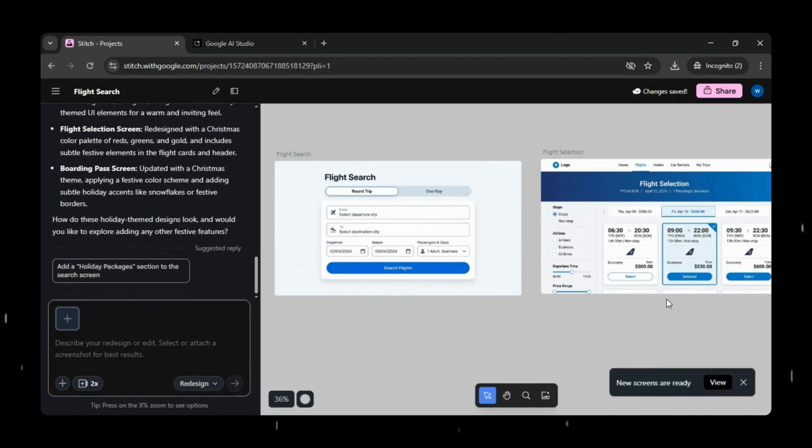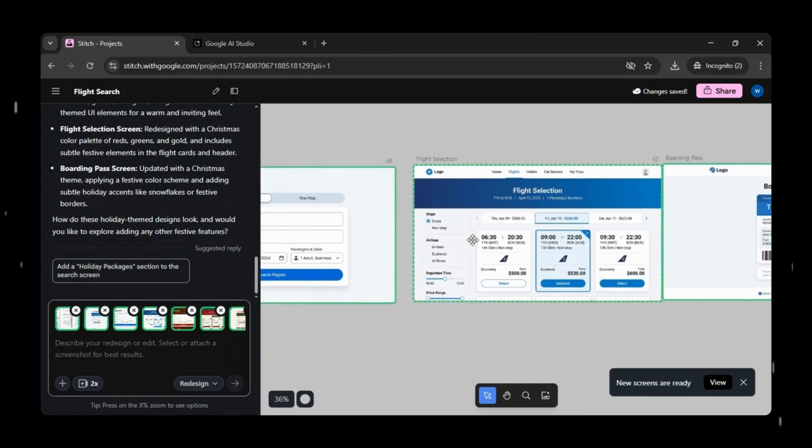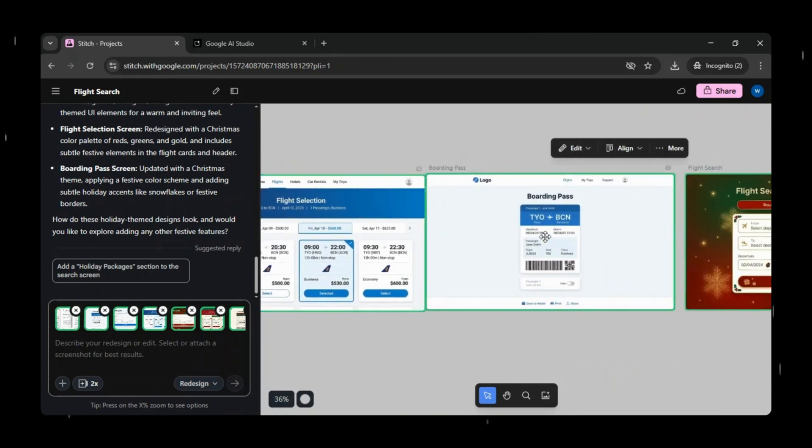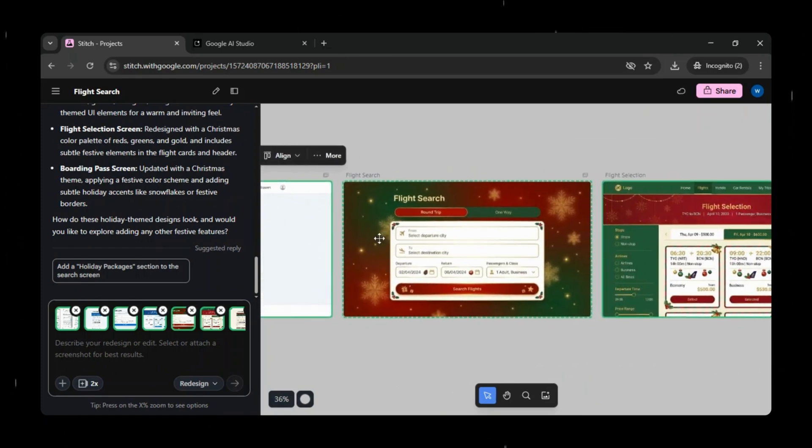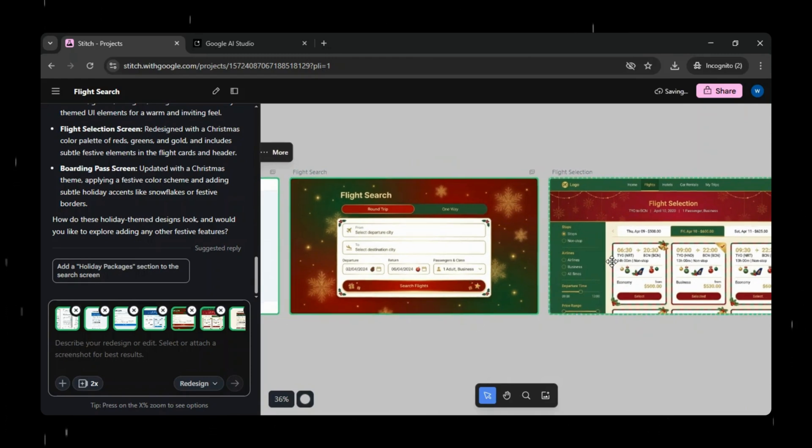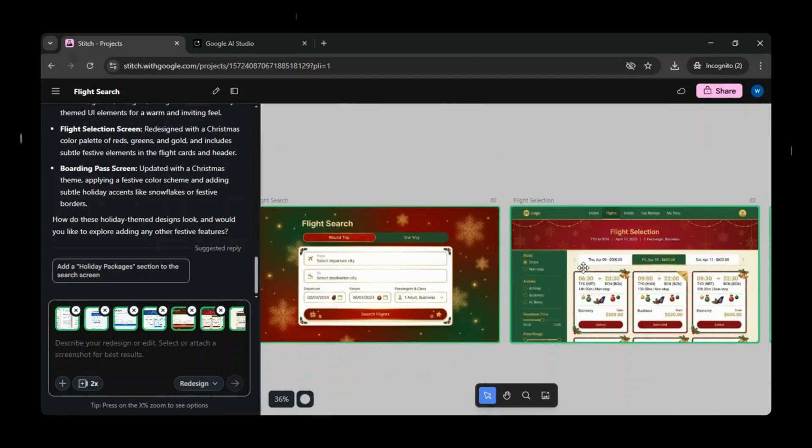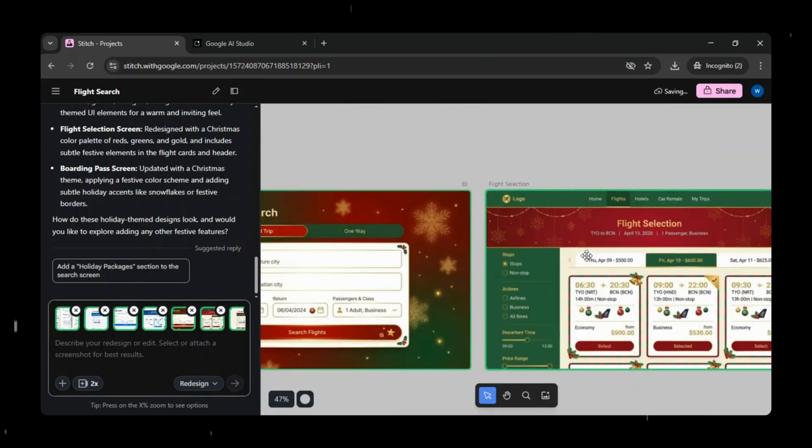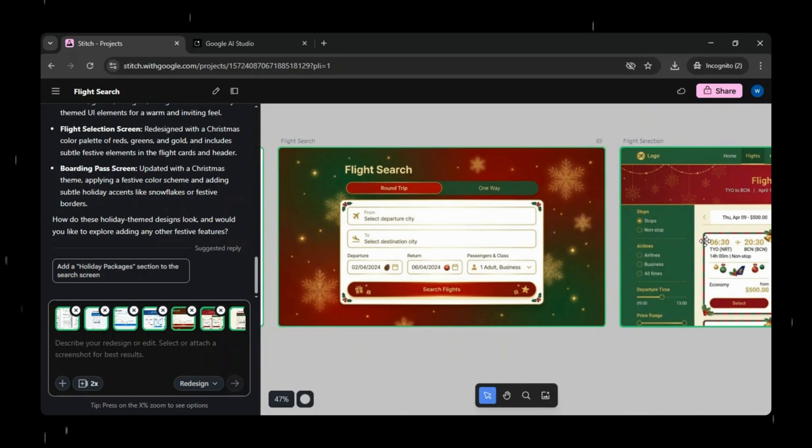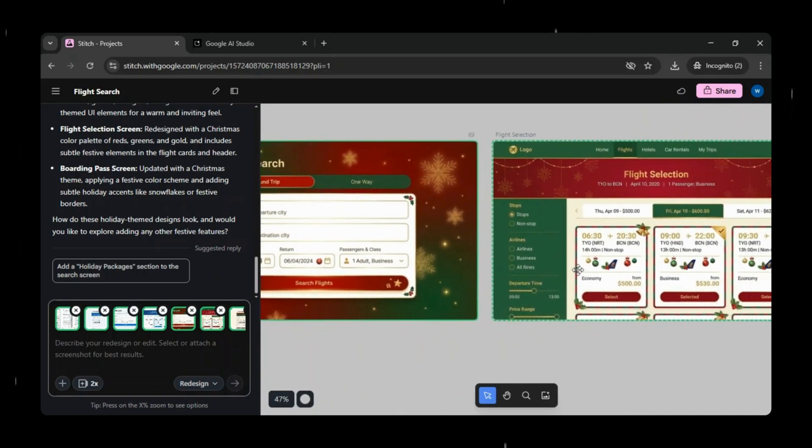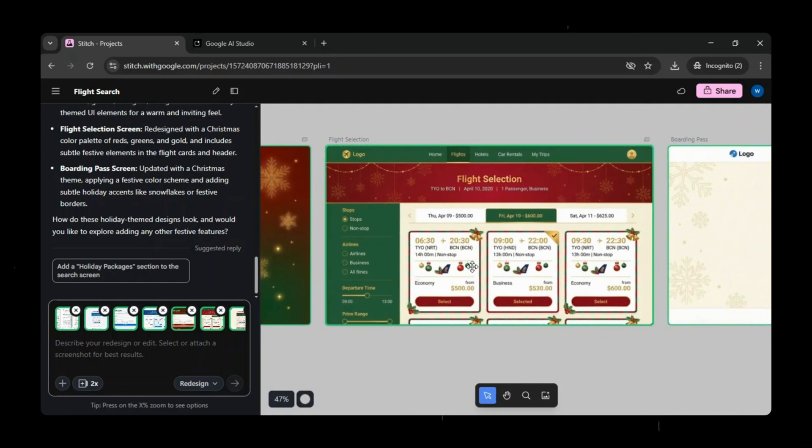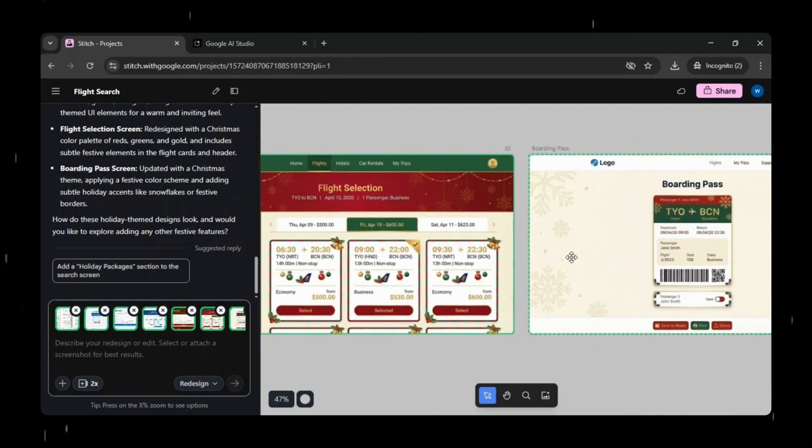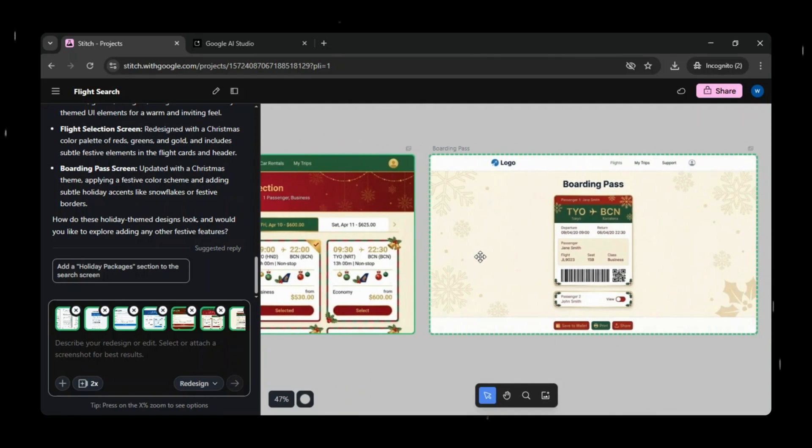You can see how beautifully Christmas colors like red, green, and gold are applied across all screens with subtle festive elements, enhancing the flight search, flight selection, and boarding pass screens for a consistent holiday look. What's really impressive is how consistent and polished the redesign looks, all from a single prompt. This clearly shows how powerful Google Stitch is for quickly experimenting.